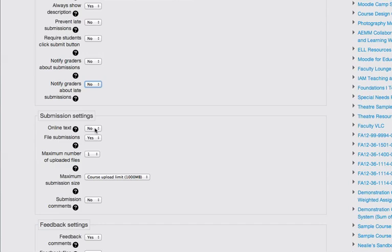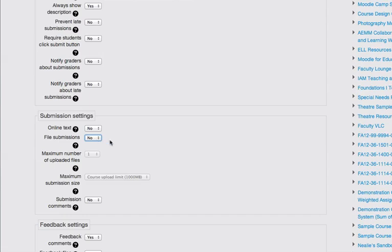Online text, no, this is not online text. Nor is there any file submission. So under submission settings, I'm going to make this no and no.